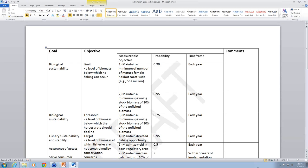The second major block is a goal also related to biological sustainability — defining the threshold, which we defined as 0.3 of spawning stock biomass, or unfished biomass, with associated probabilities. The next section defines the target: the ideal level where we want biomass to be, because that's the point at which fisheries are not constrained by any conservation concerns. Objectives four, five, seven, and eight all in some way defined the target, relating to goals of fishery sustainability, stability, assurance of access, and serving consumer needs.